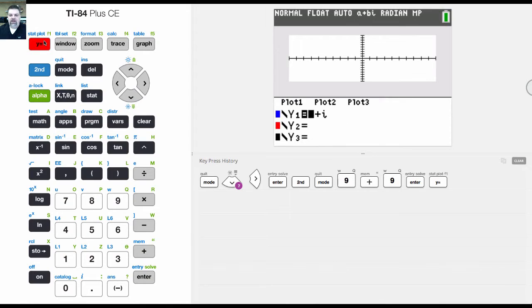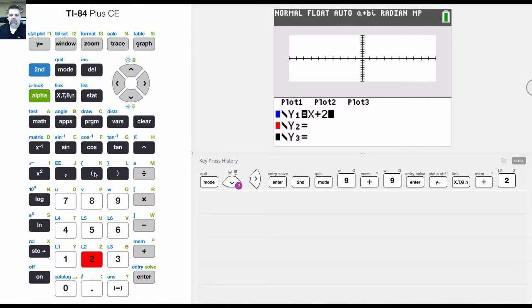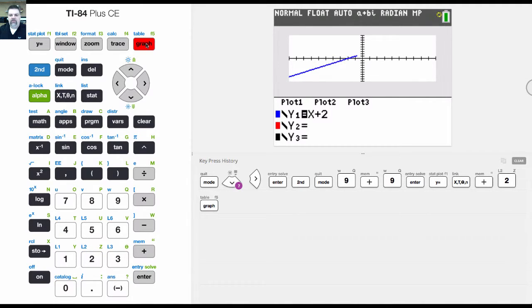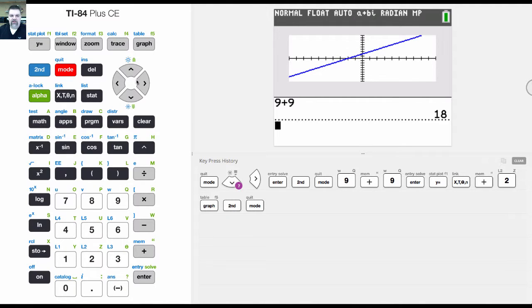But then I can also go in and plot a function like x plus 2 and then hit graph. And so basically the top half is the graph and the bottom half is the home screen, if you want to think of it that way.